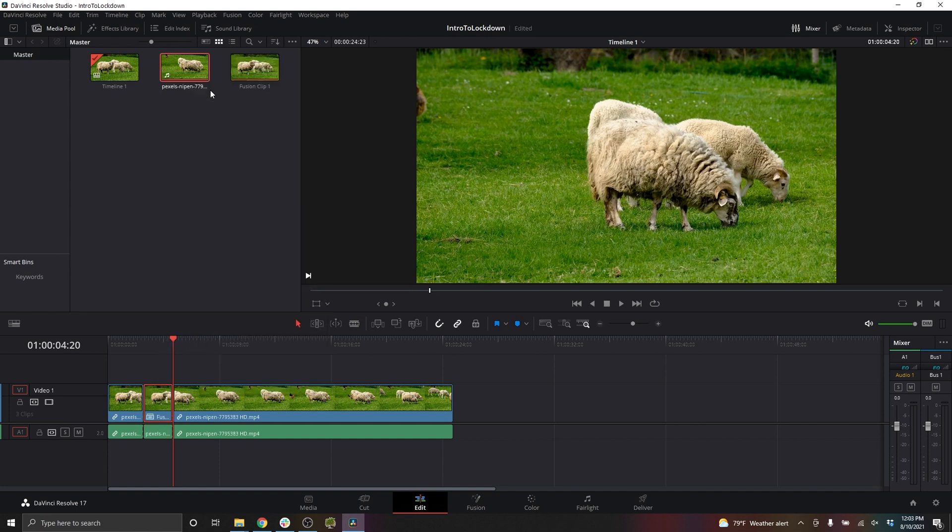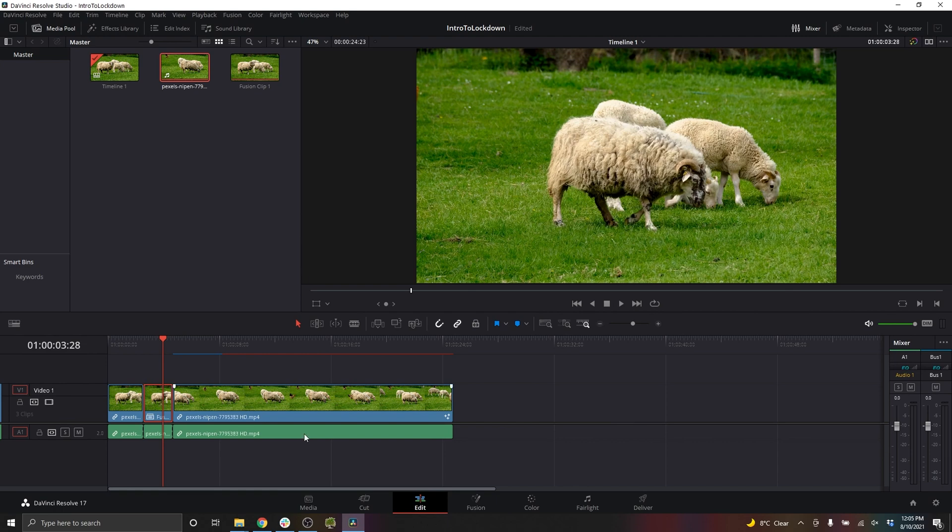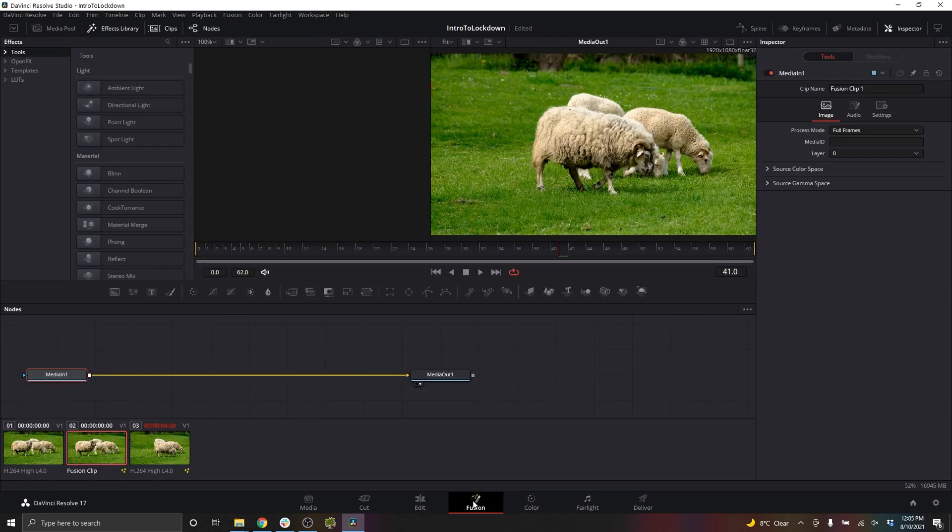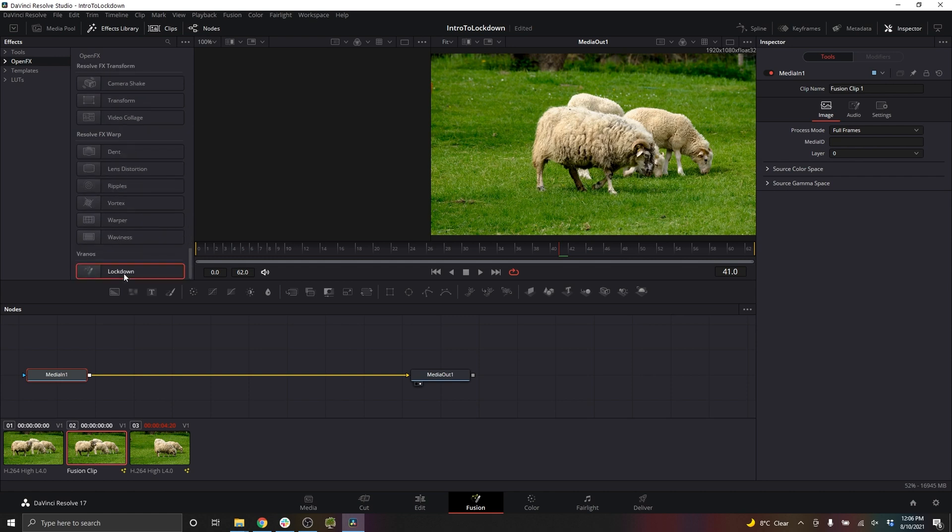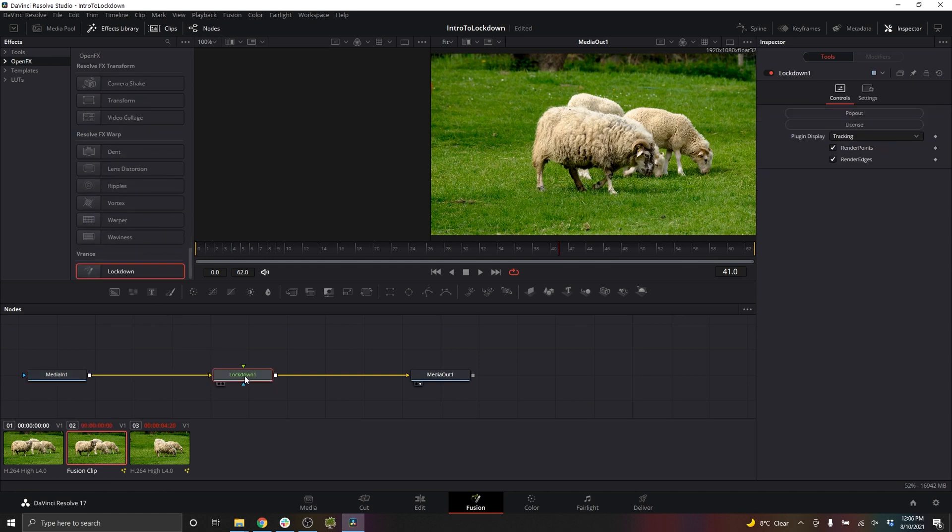This is just going to shorten it so it's easier to manage while you're tracking. With my clip selected, I'll enter Fusion, go to Open Effects, and put Lockdown between the in and out.